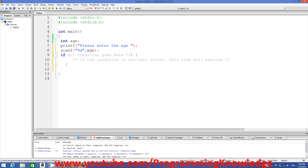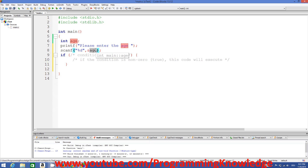The correct way of using scanf with any value is to use the ampersand symbol before your variable name. This ampersand symbol indicates the address of that variable — somewhere in your computer memory your variable will be stored. When you write ampersand before the variable name it indicates you are scanning the address of that variable, so whenever the user enters a value it will be stored at that address and you can access the age value after that.